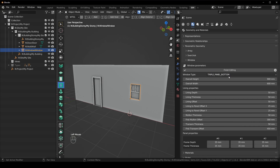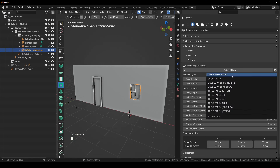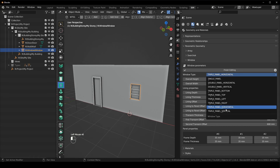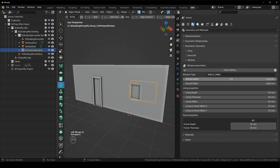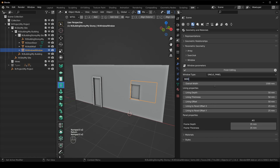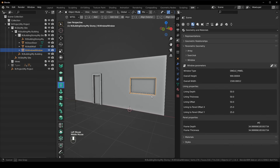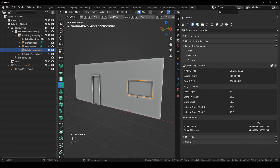There's also triple panel left, triple panel right, horizontal, and vertical. I'm just going to leave it as a single panel. We can adjust the height and the width. So if we want to make this maybe 1500 wide and the height to be 900, we say finish editing and you can see it's adjusted the window.